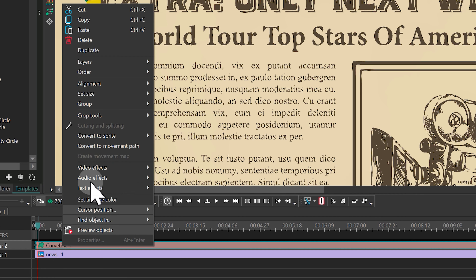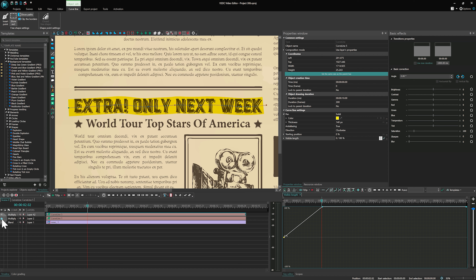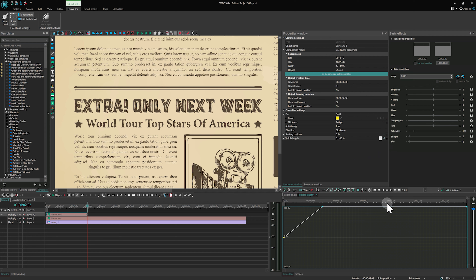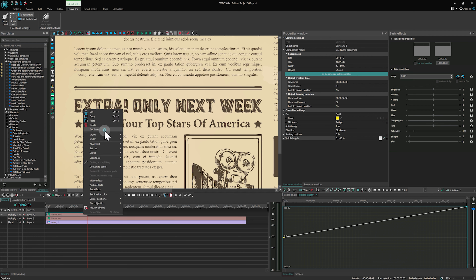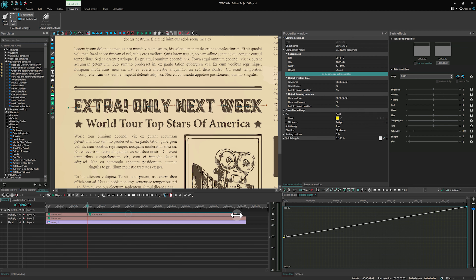By the way, free version users need to create two curve lines on the timeline. The first is for animation, the second for the highlighter staying on the screen. For the first line, set visible length from 0 to 100, and for the second, set it to 100. Pro version users do not need to do this.